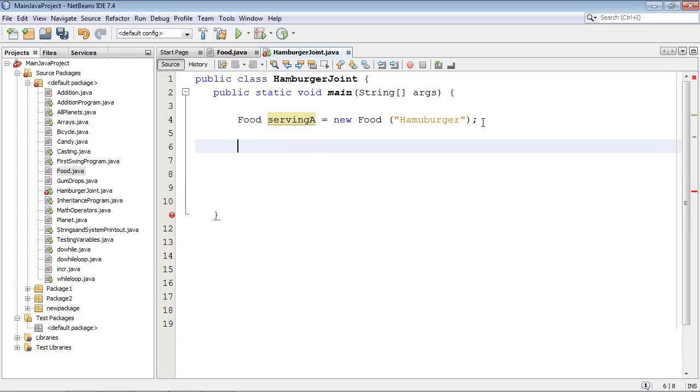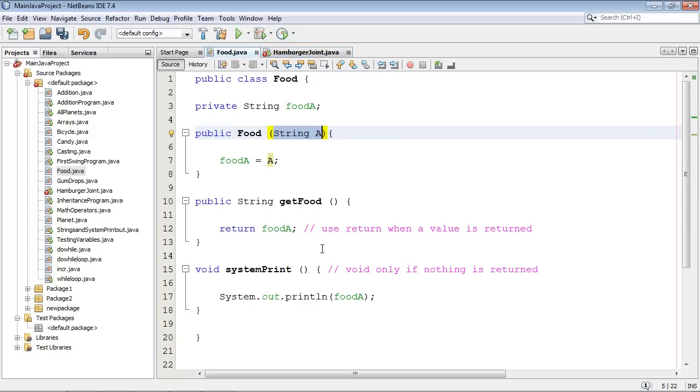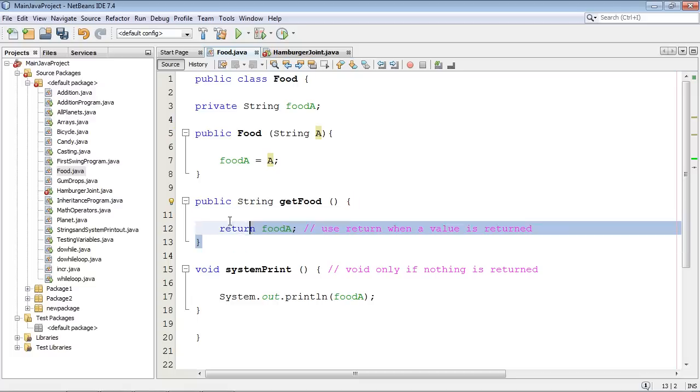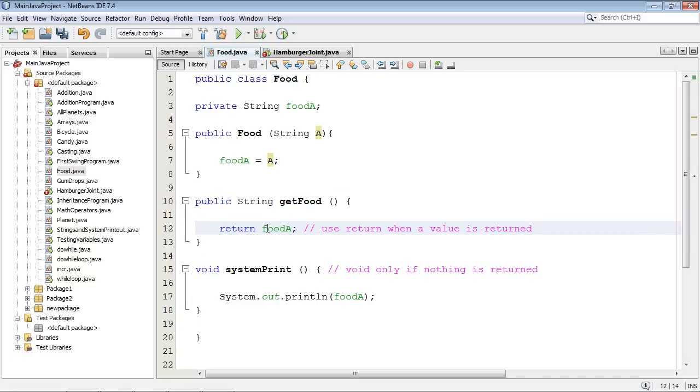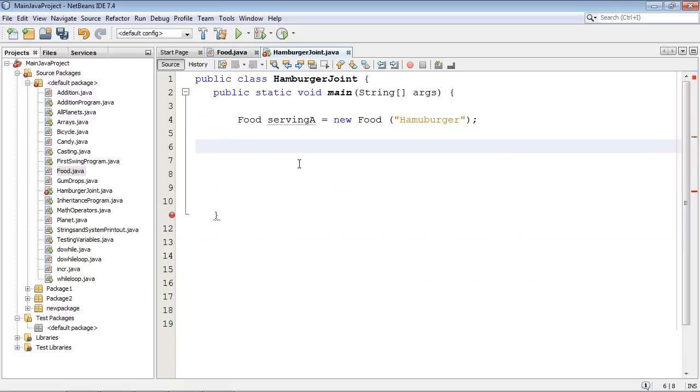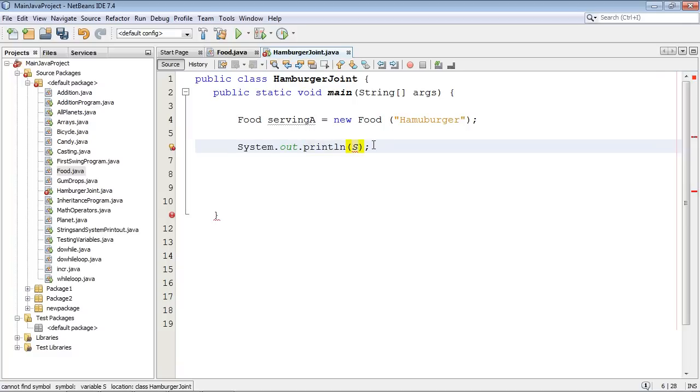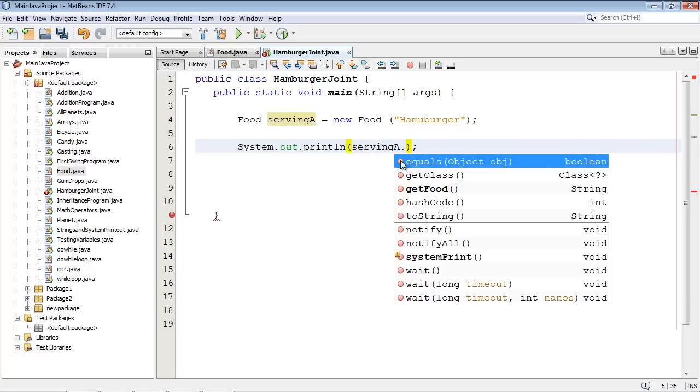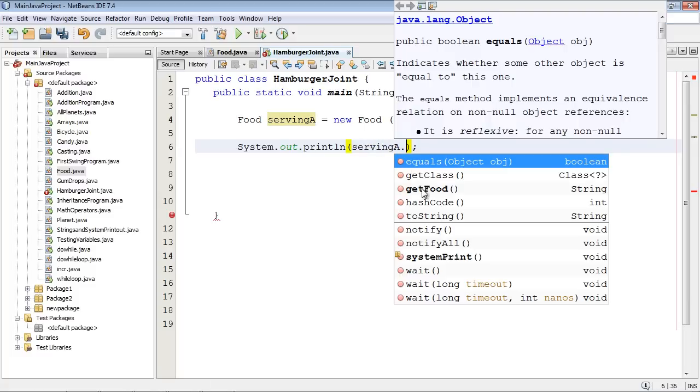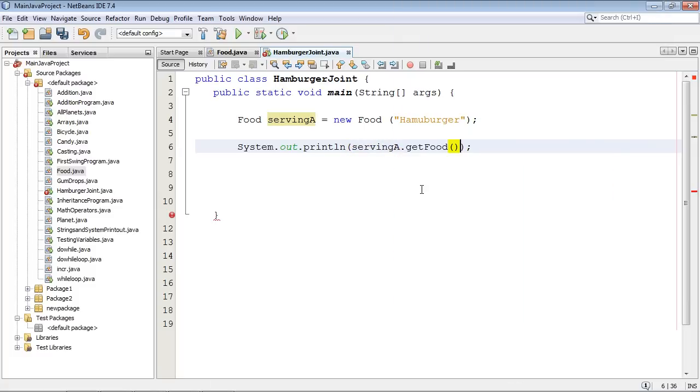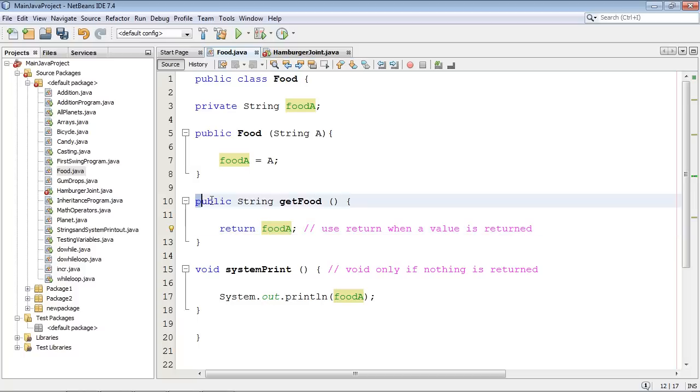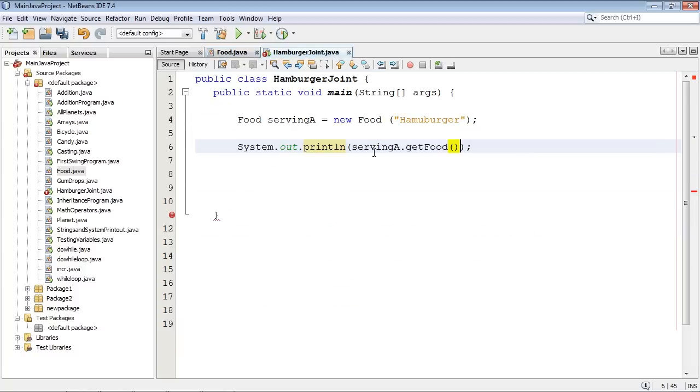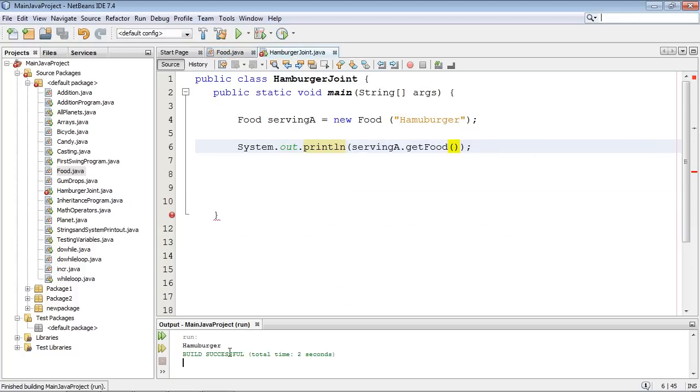So now we need to invoke both of our methods that we defined over here. So first let's go ahead and work against this method, the method that returned a value here. And we're going to go ahead and do a s out. I like to call that s out now. And we're going to specify servingA dot. And here's where we see our method getFood. Now remember since this is public, we can access this from our program over here. So getFood. And if we run this, we get hamburger. There you go.